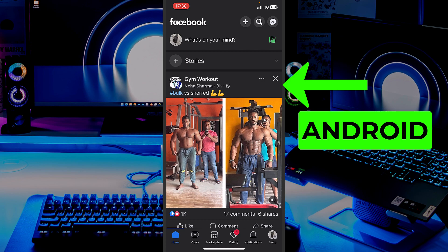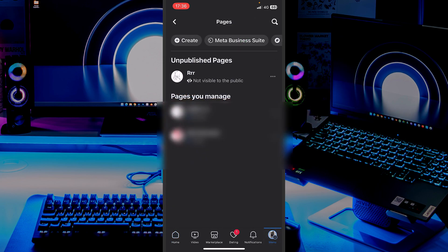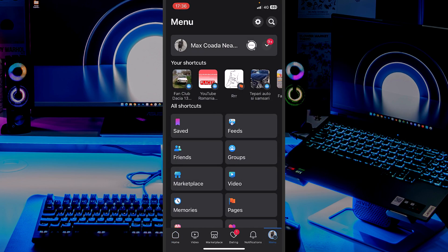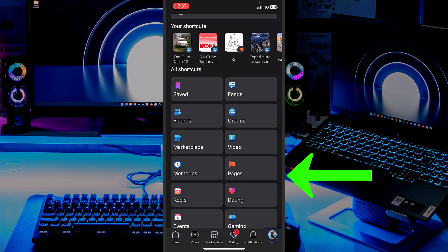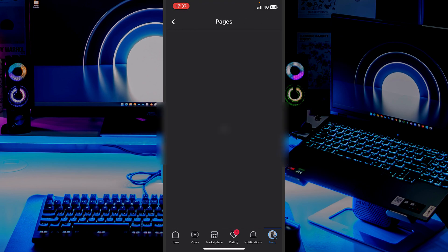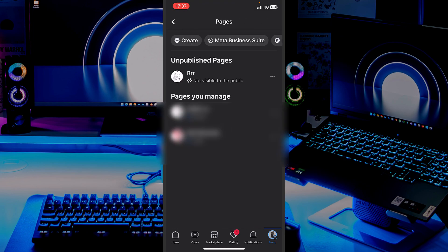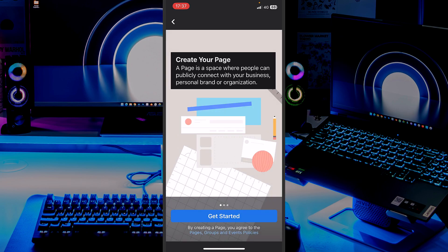I will leave an arrow on the screen just in case. Once you're in that menu, it should look something like this, and you will have to locate Pages. I will hit that, and now you will find a button which says Create in the upper left corner. Let's go there and create your page.